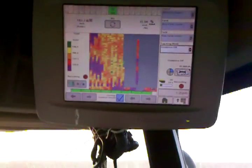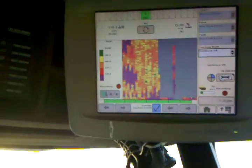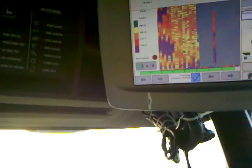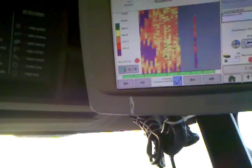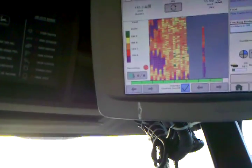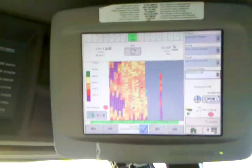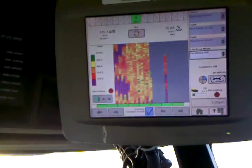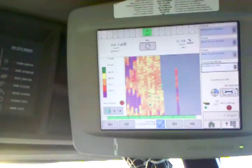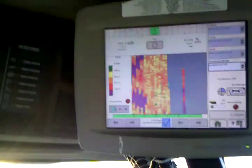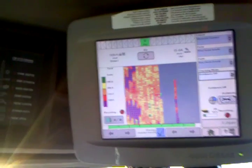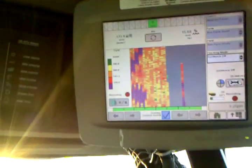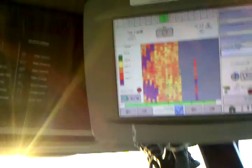One of the computer systems we run in the combine is a yield recording system or yield mapping. As we go through the field it records how many bushels come in at any given moment. If you look at the screen here, the darker colors are less yield, the lighter colors are more yield, so of course we want yellows and the greens, not the purples that you see up here right now in some of those spots.